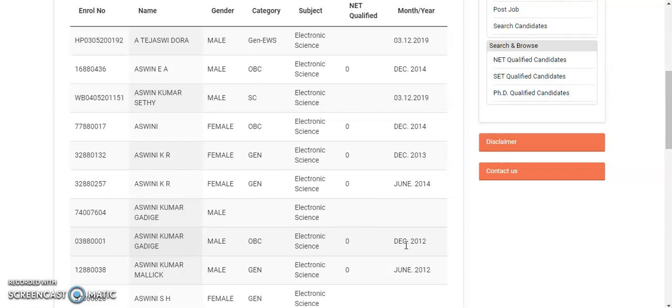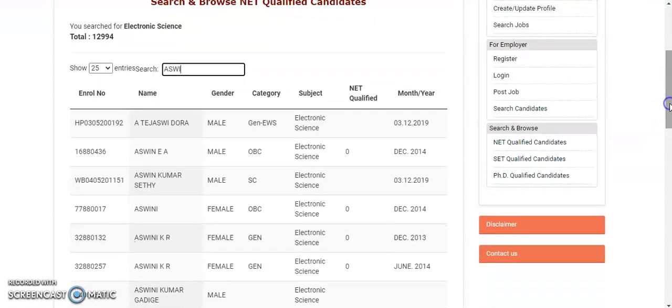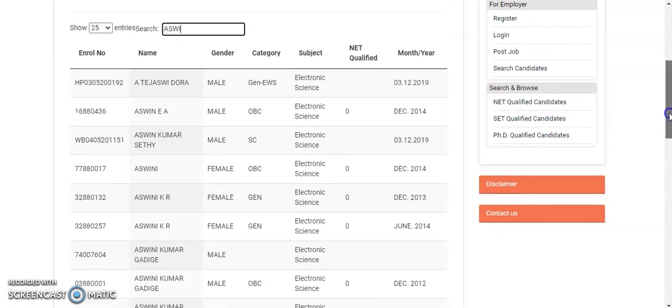The reason I suggest you register here is that whenever you apply for an assistant professor, associate professor, or any position in future government or higher private institutions, if they want to check your credentials, they will ask for your roll number in the application form. You will mention your roll number, name, subject category, and the year and month you qualified the NET exam. If the institution or university wants to verify whether you qualified the UGC NET, they can automatically search your profile from the UGC official website.